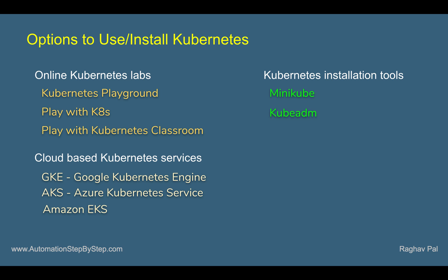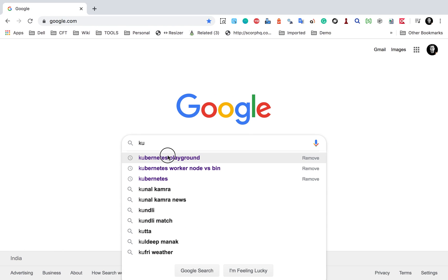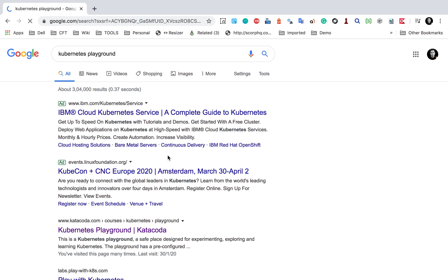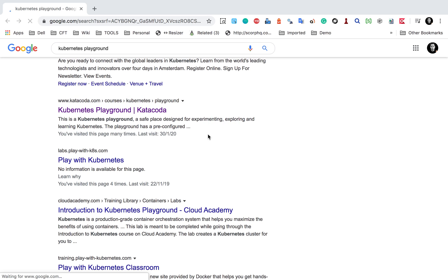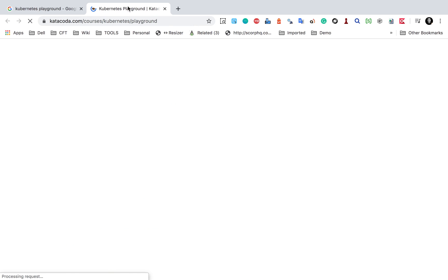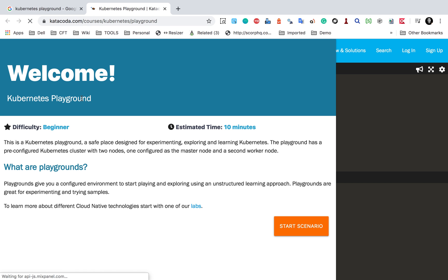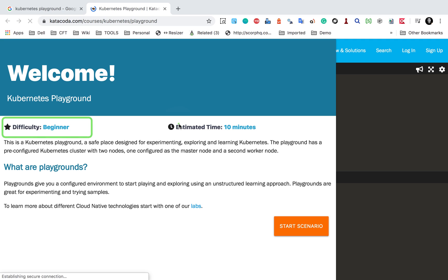The first option is Kubernetes Playground. I will go to Google and search for Kubernetes Playground, and here we have this playground from Katacoda. The difficulty level is beginner and the estimated time is 10 minutes.